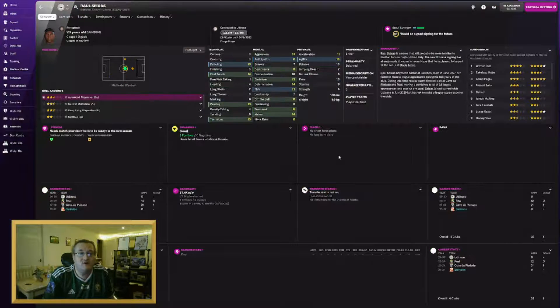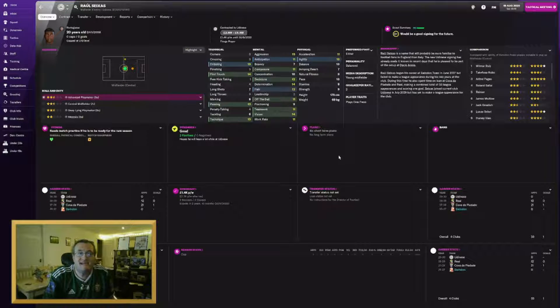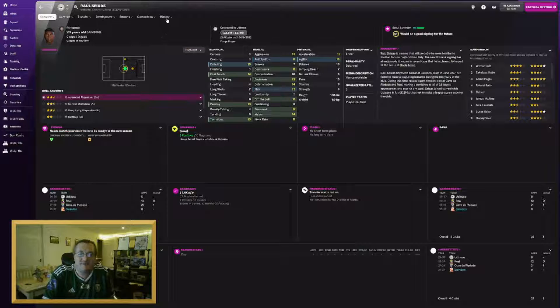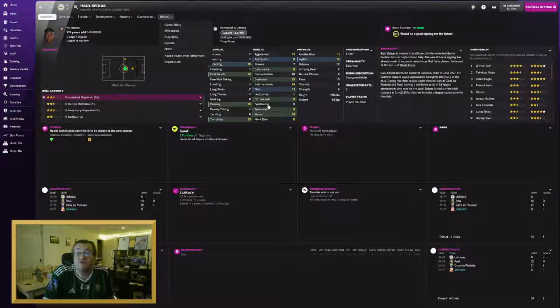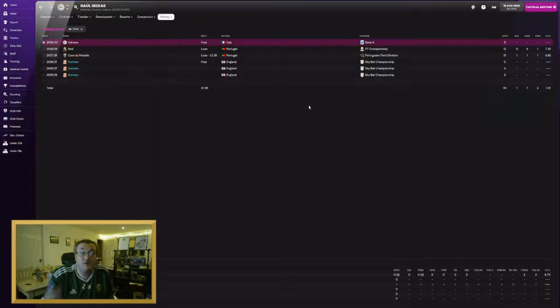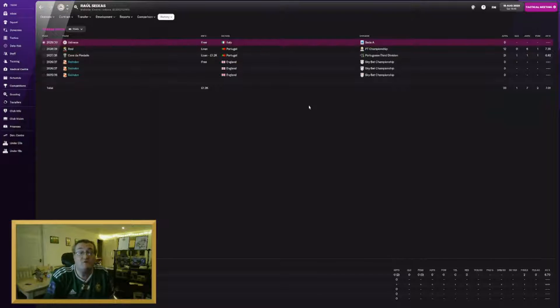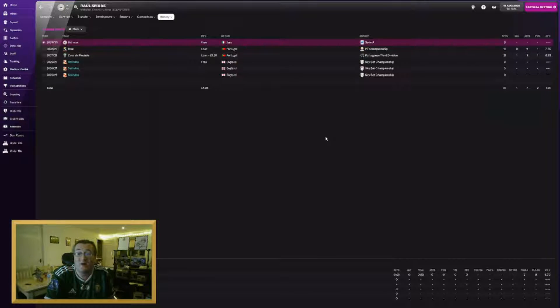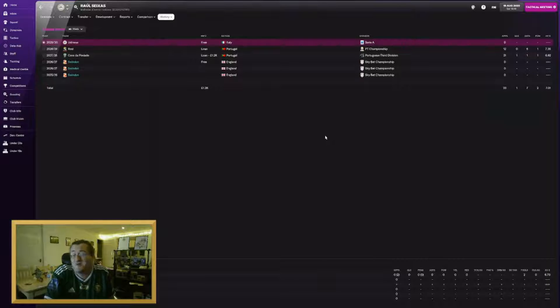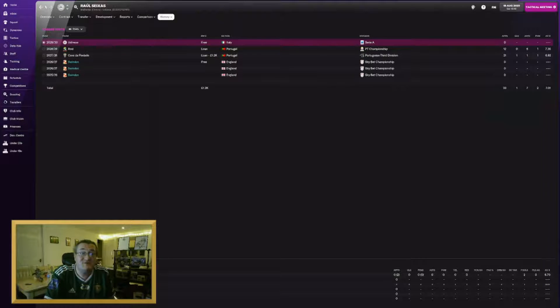More disappointing was Raul Seixas who has joined Udinese on a free. I signed him and I really thought he was going to develop into a strong player for us long term but I sent him on loan for a couple of years. When I tried to offer him a new contract he thought he'd outgrown the club.